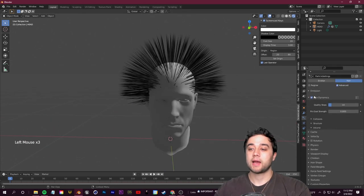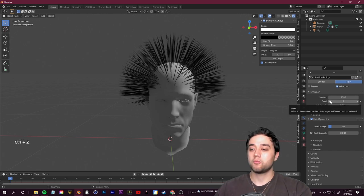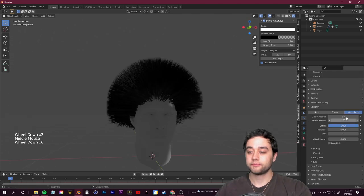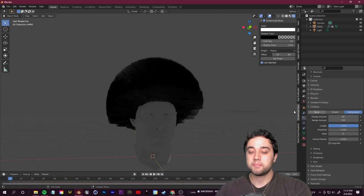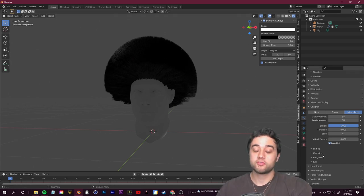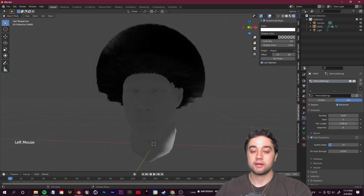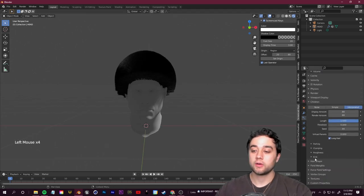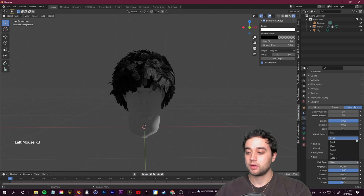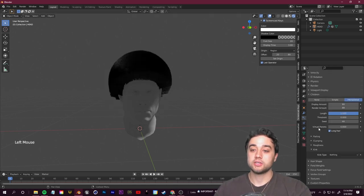With Hair Dynamics checked, pressing Play shows the simulation running. To improve the look: under Hair Dynamics, set Quality Steps to around 10. Under Hair Shape, set Diameter Root to 0.1. In Render Properties under Hair, change the Hair Shape Type from Strand to Strip for a finer look. Back in Particle > Hair Shape, control the diameter root. Under Emission, change Segments to 8. Under Children, change to Interpolated and adjust the Display and Render amounts. You can also adjust kink type for curly or braided hair.